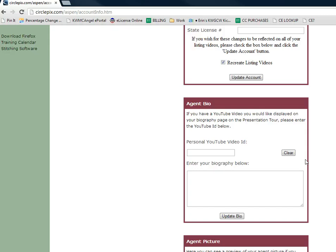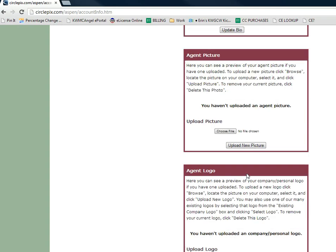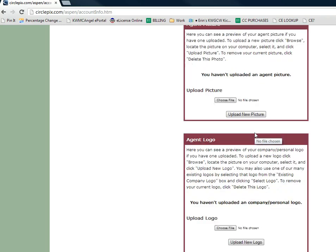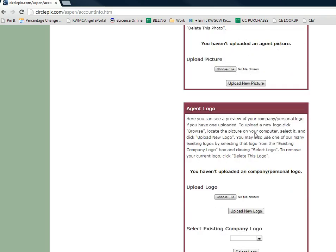You have a spot to do your agent bio — this is really cool. If you have a video on YouTube about you as the agent, or what your team and brand can offer, this is a great spot to upload it so it can go on your biography page. You can also enter text for a biography. Make sure that you upload your photo, and you also have the opportunity to upload a logo, which can be your specific team or branding logo.